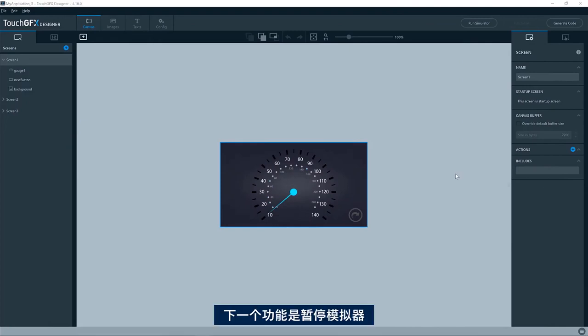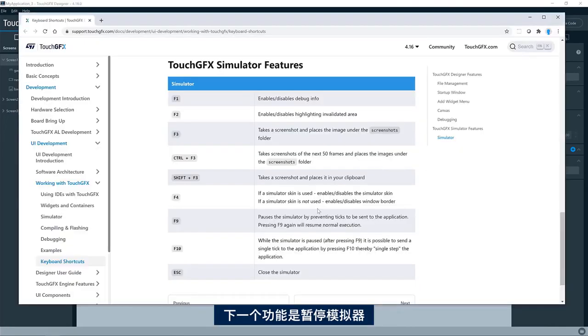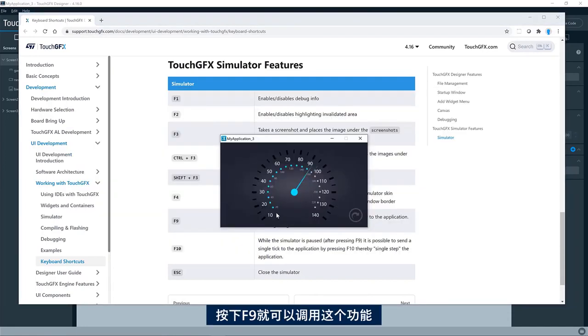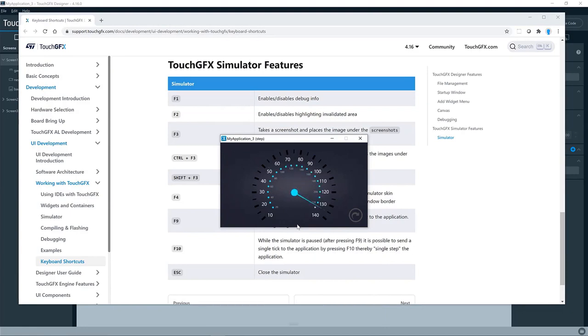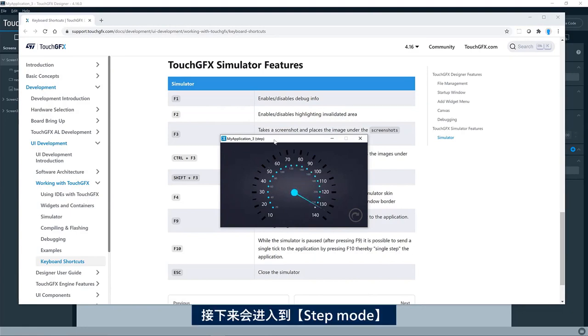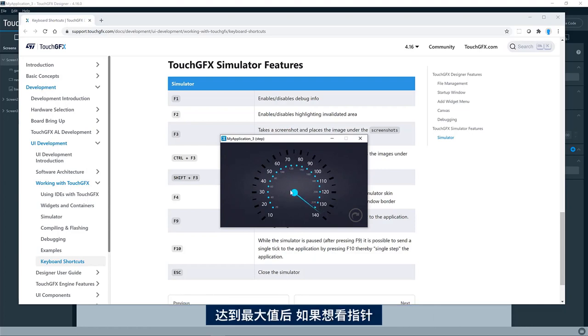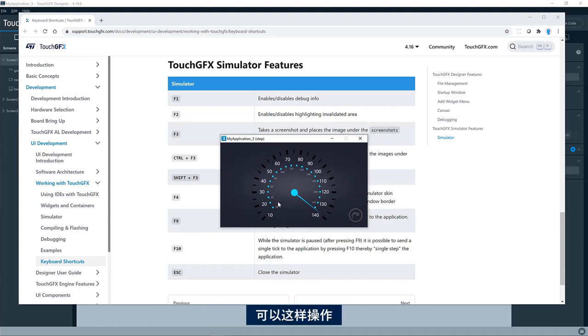The next feature I would like to show is the pause simulator feature. So this is invoked by pressing F9. It will go into step mode, and if you press F10, you can step one tick in TouchGFX.